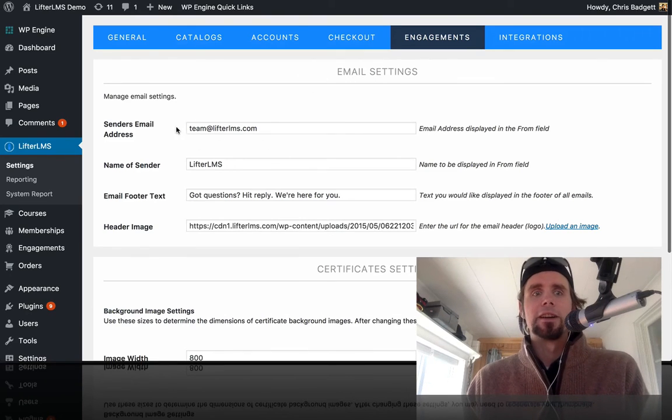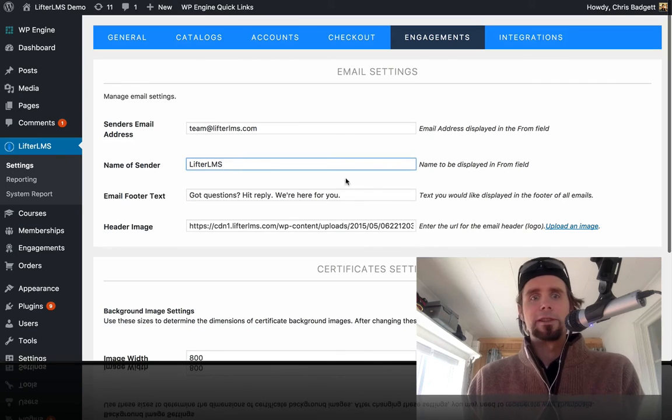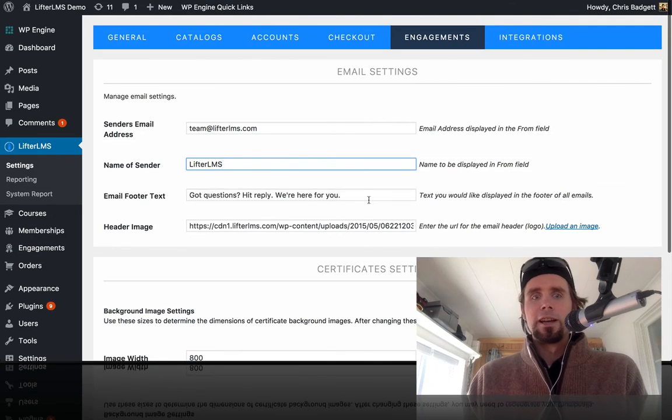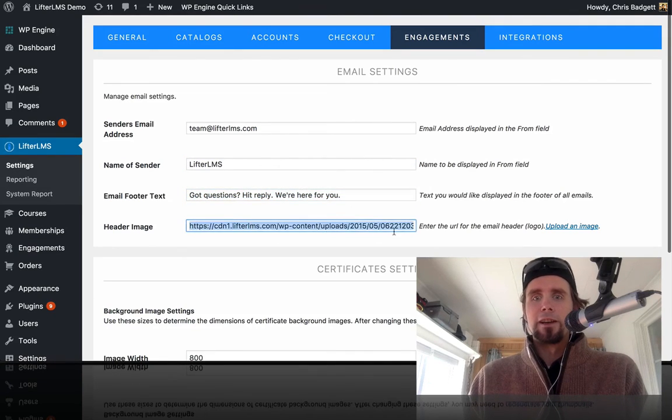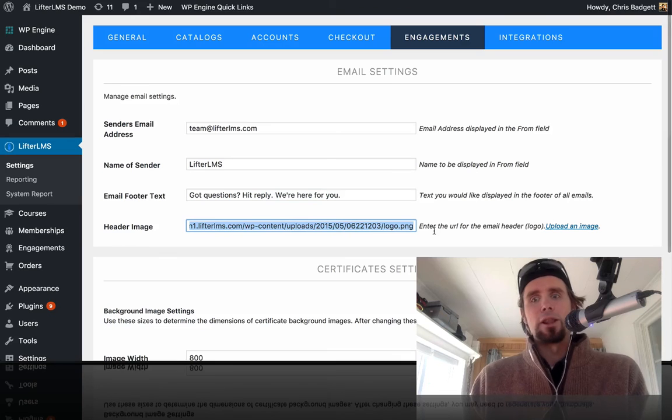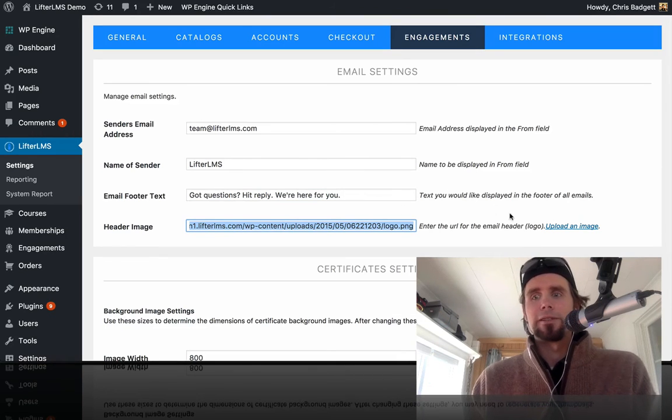And you can see here, this is the send from address, this is the name of the sender, this is the email footer. And right here, we have added a logo to the top of our emails.